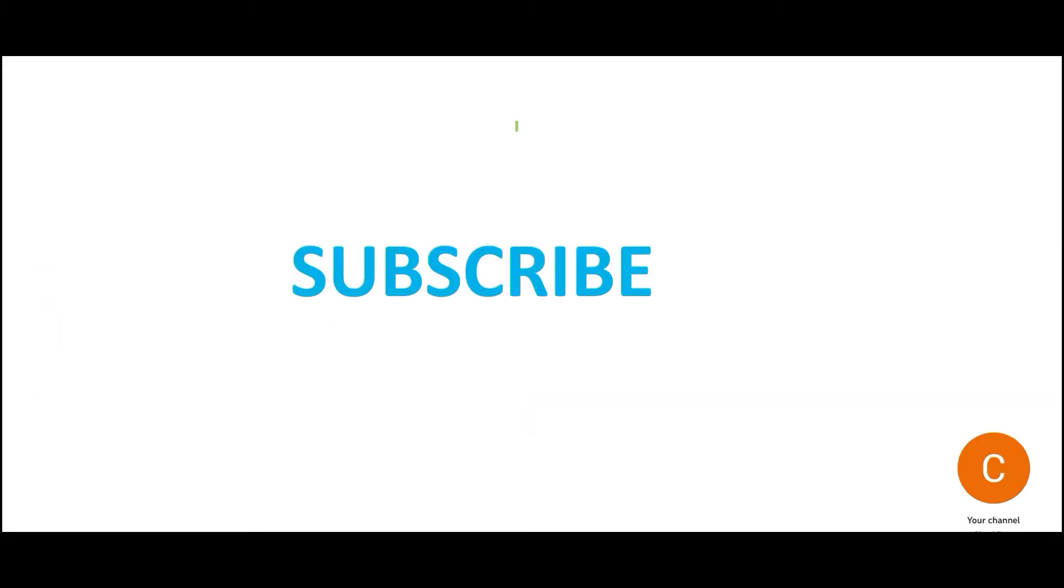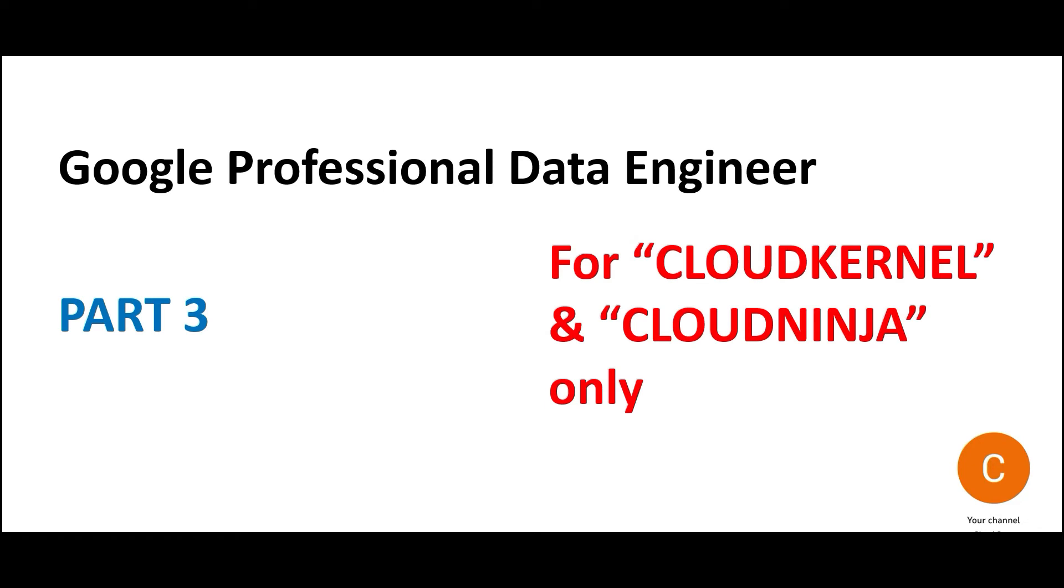By the way, if you have not subscribed, click the subscribe button. Stay tuned to more informative content around cloud certifications. Click the join button, become a Cloud Kernel or Cloud Ninja. You will get additional questions and additional information through membership. This brings us to the end of part 3. Stay tuned; we will post more such informative content.